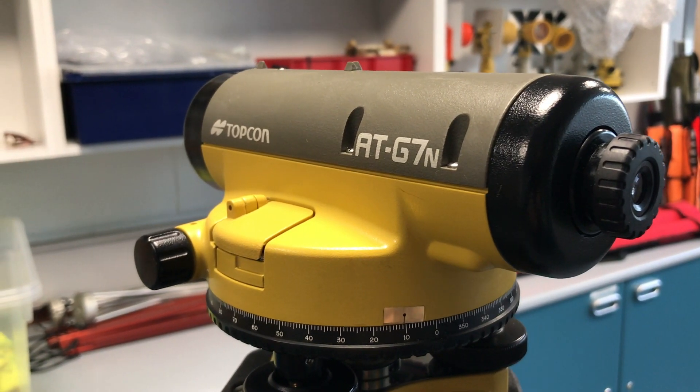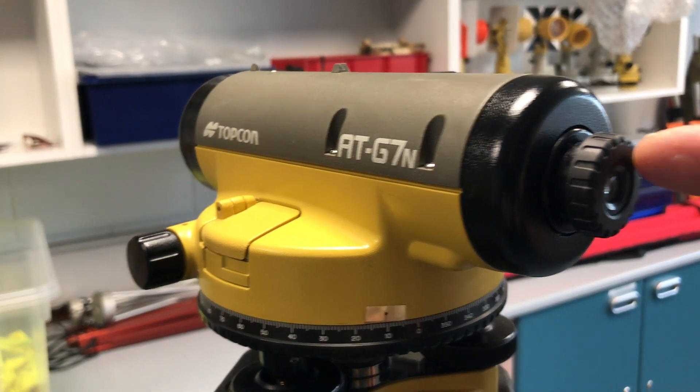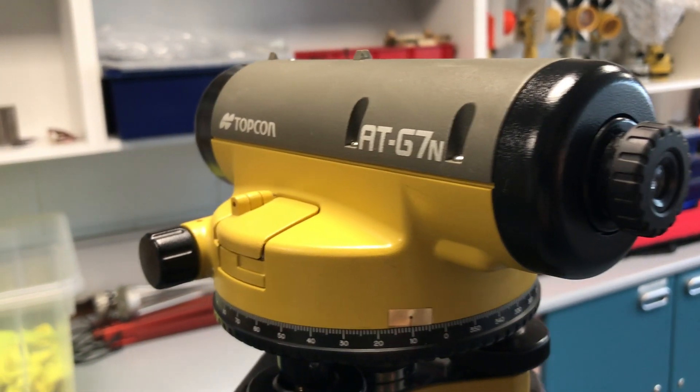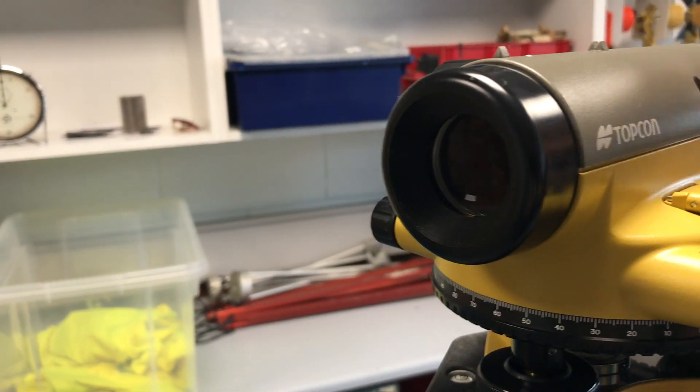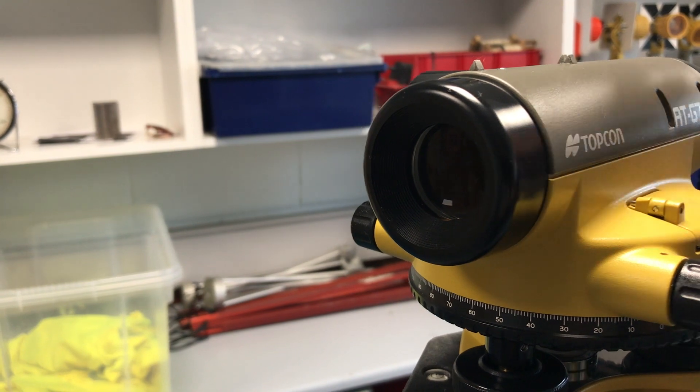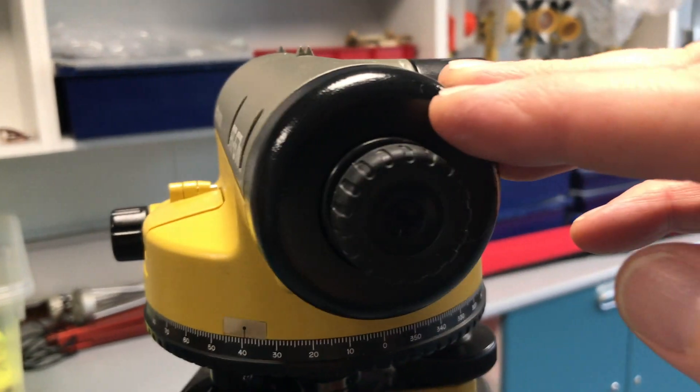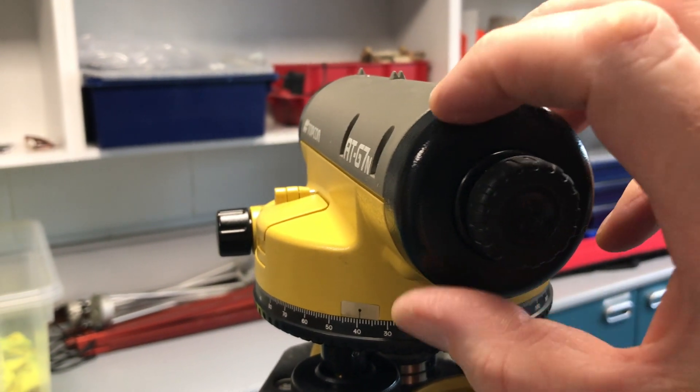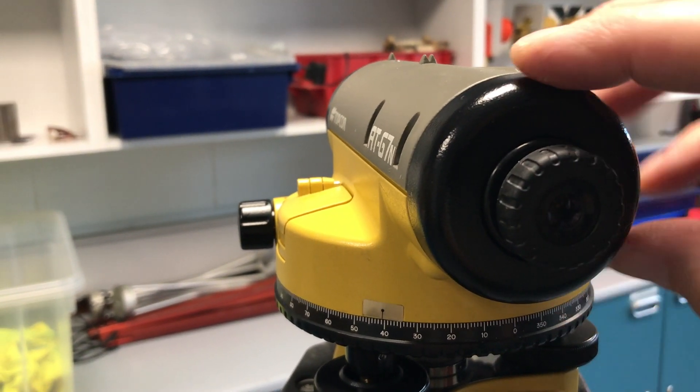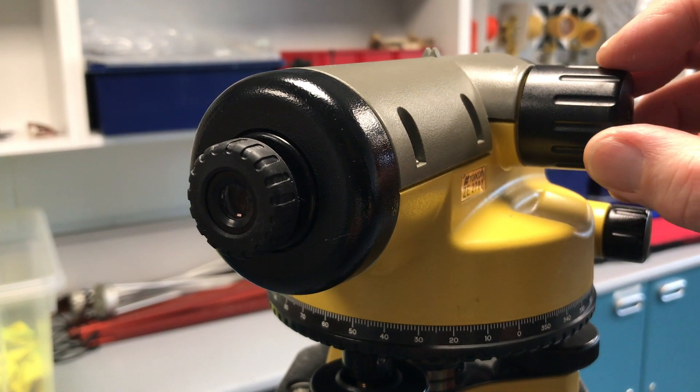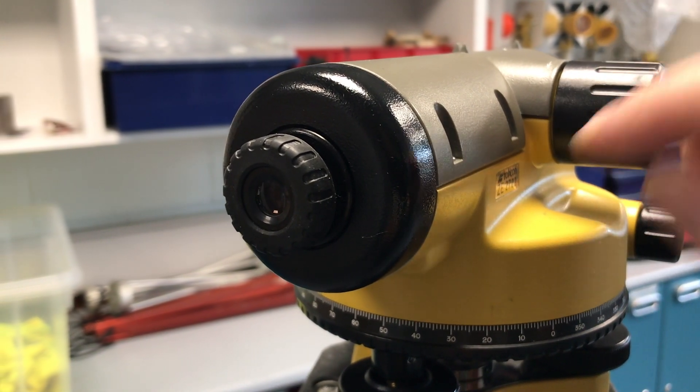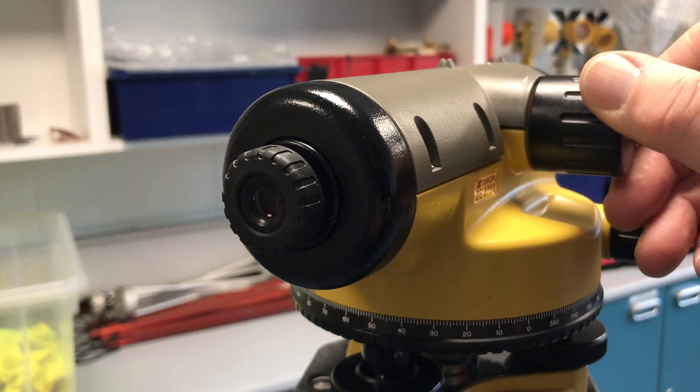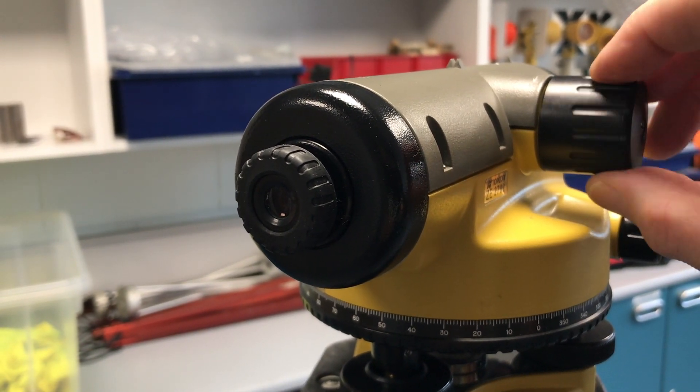This is our level and to describe the parts of it we have an eyepiece focus to look through here. At the other end we have our lens. So that is where you are actually going to be looking out through. There is an adjustment on the eyepiece for crosshairs. To focus at objects at distance we are going to use this distance focus back and forth. So whilst looking through the eyepiece you can bring the staff or whatever item you are looking at into focus.